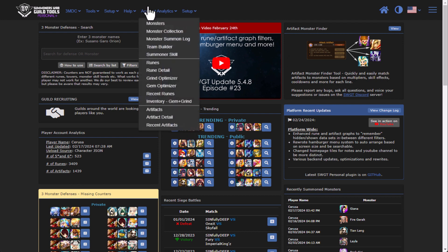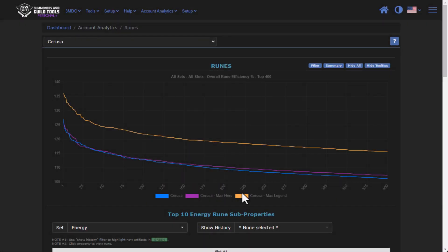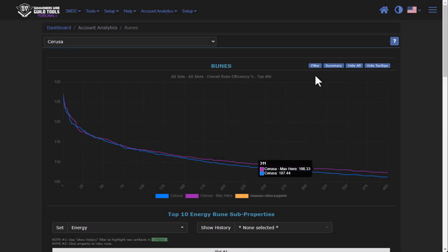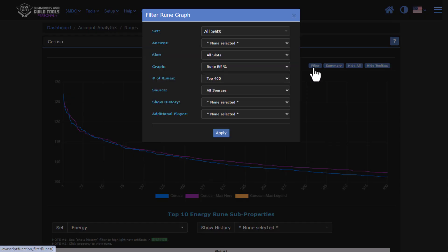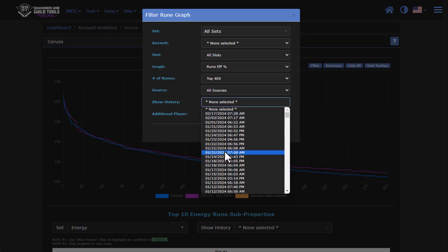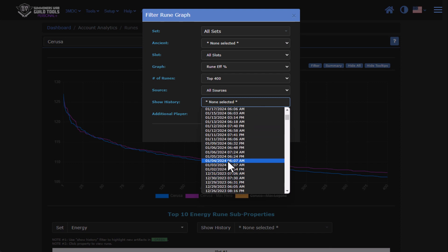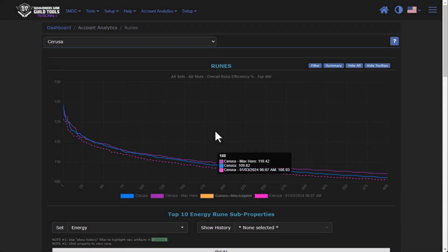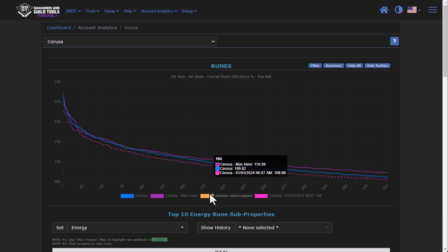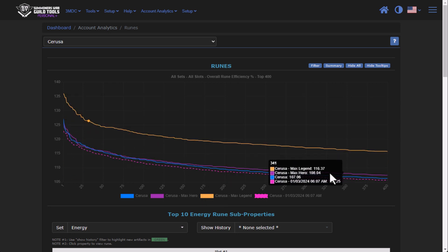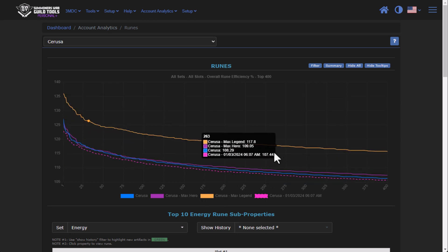The next update takes us over to the rune artifact graphs. So under runes, if I were to toggle off the max legend, in the version before this one, if I added a historical graph — let's say the beginning of January — and pressed apply, the line for legend would come back.